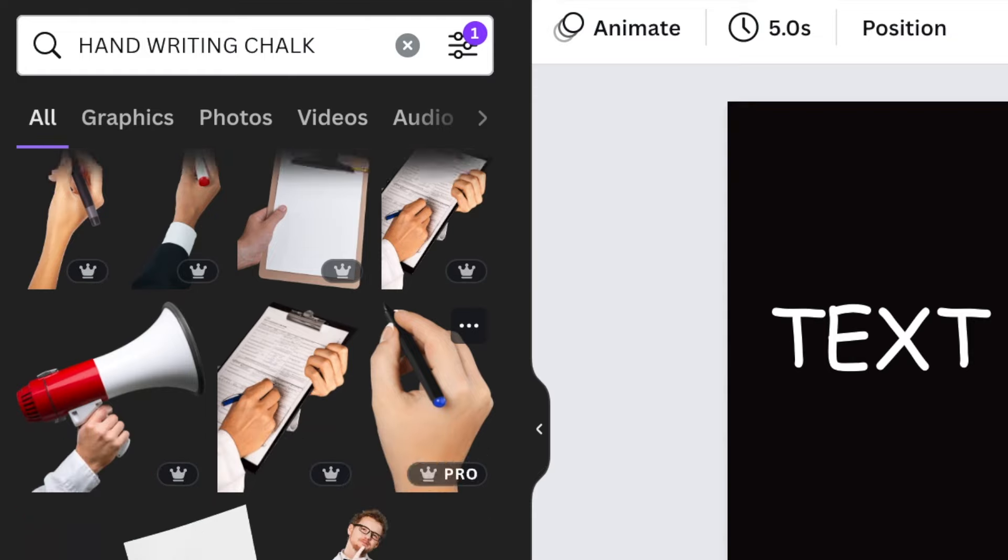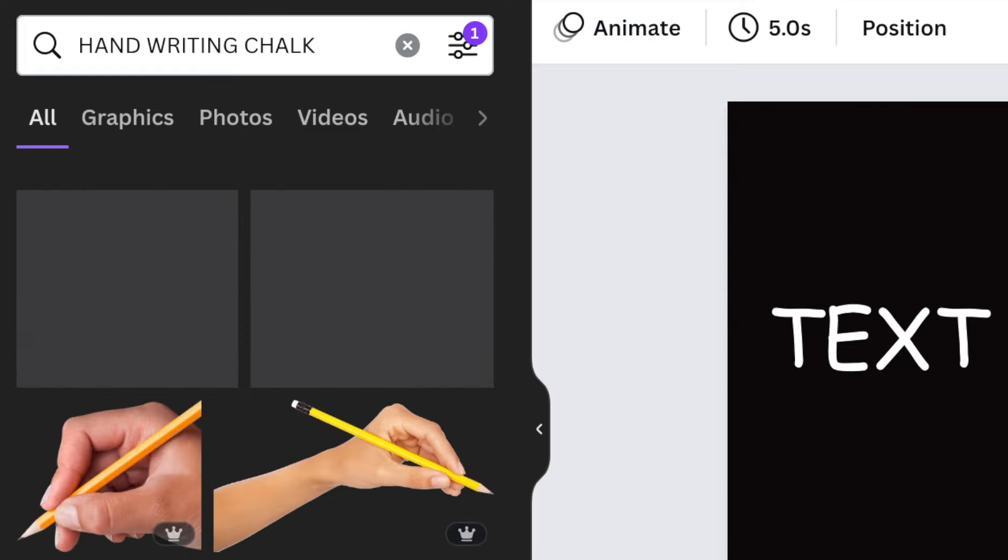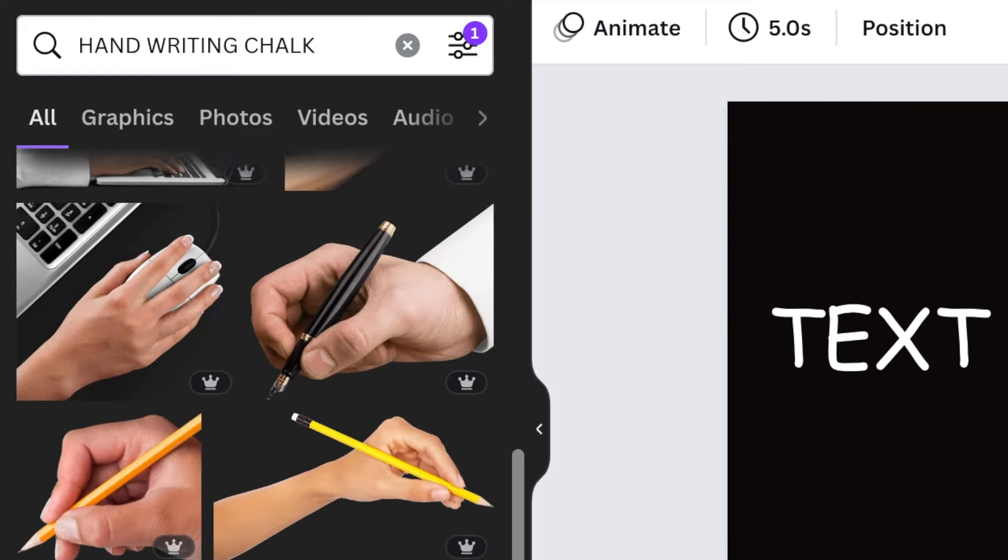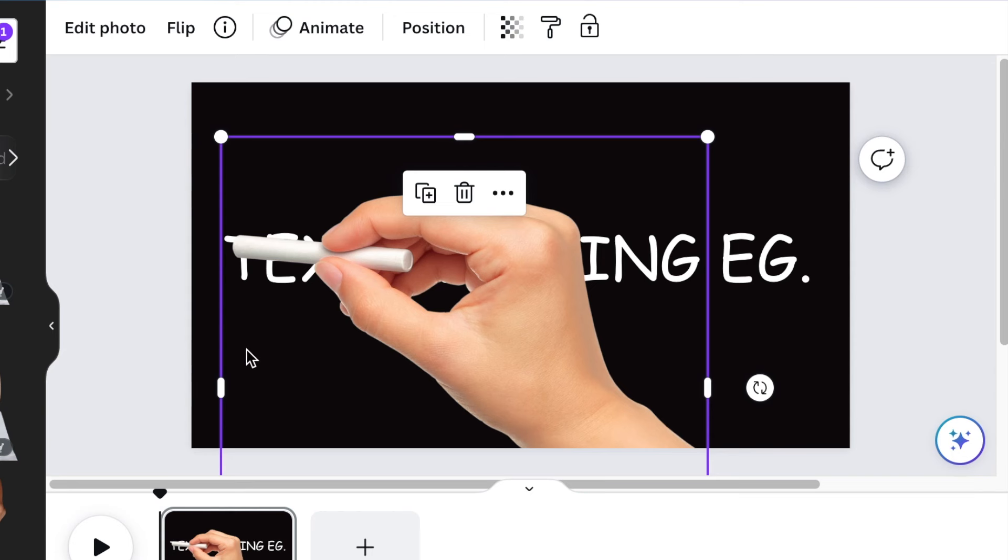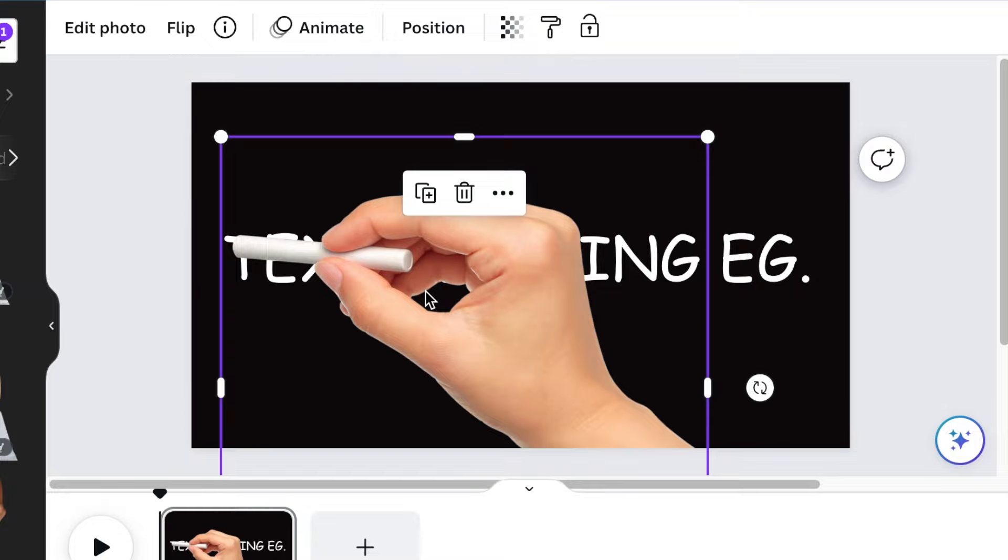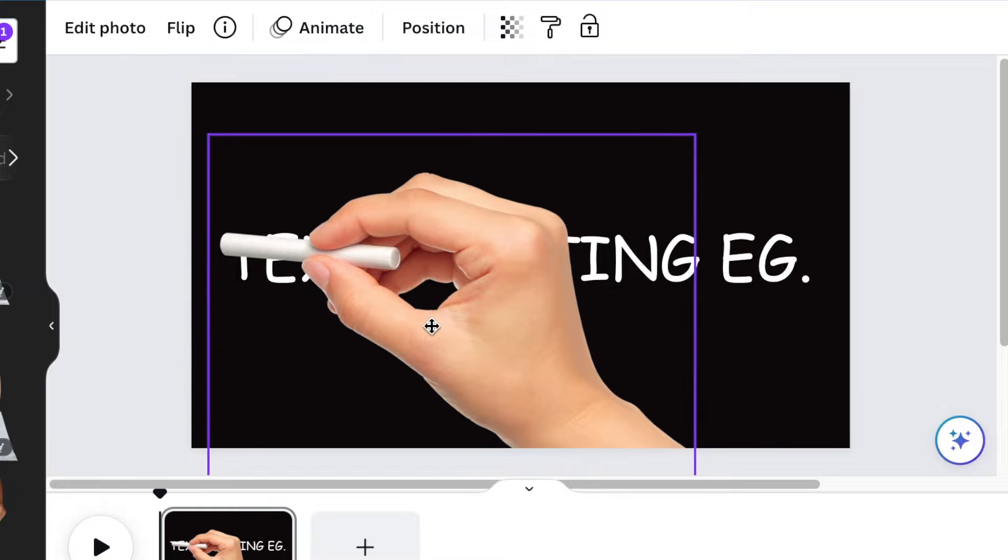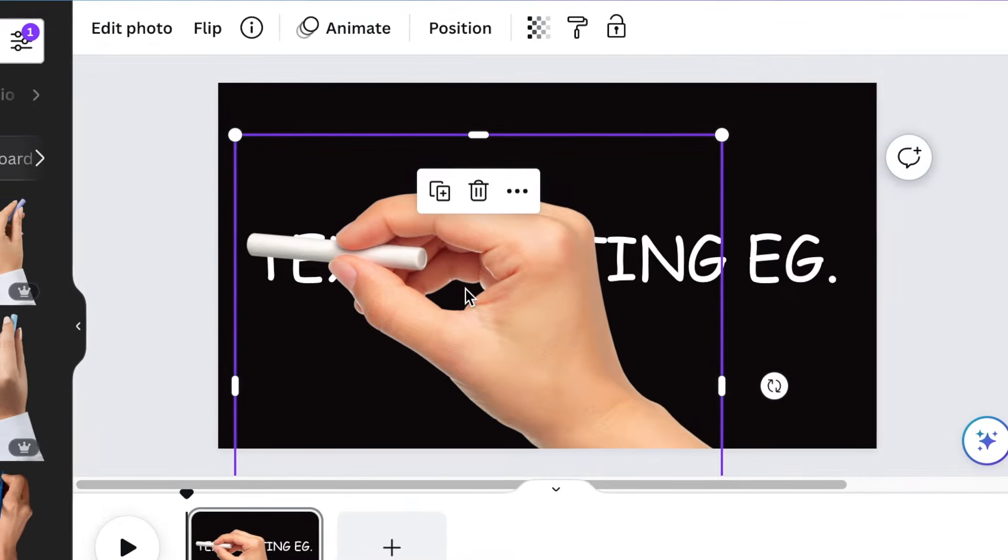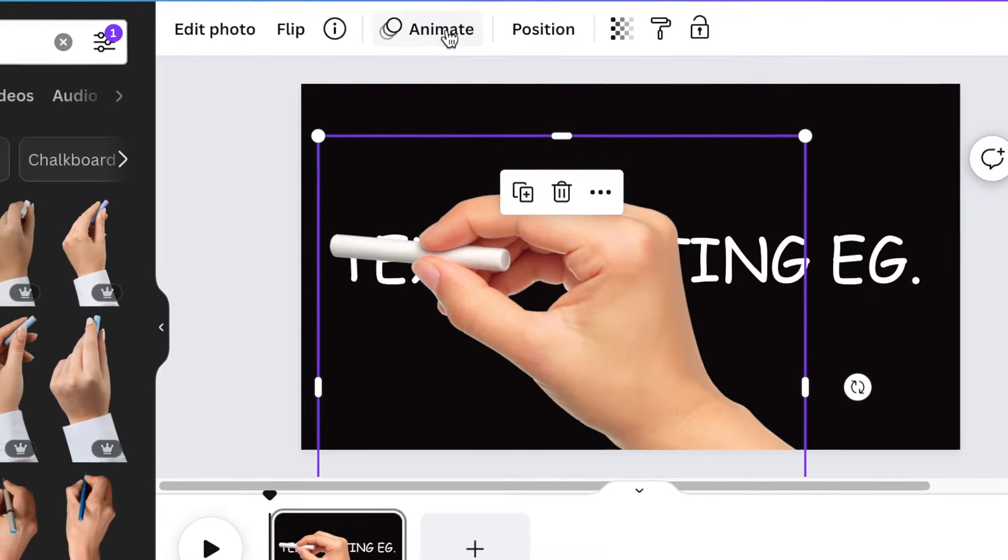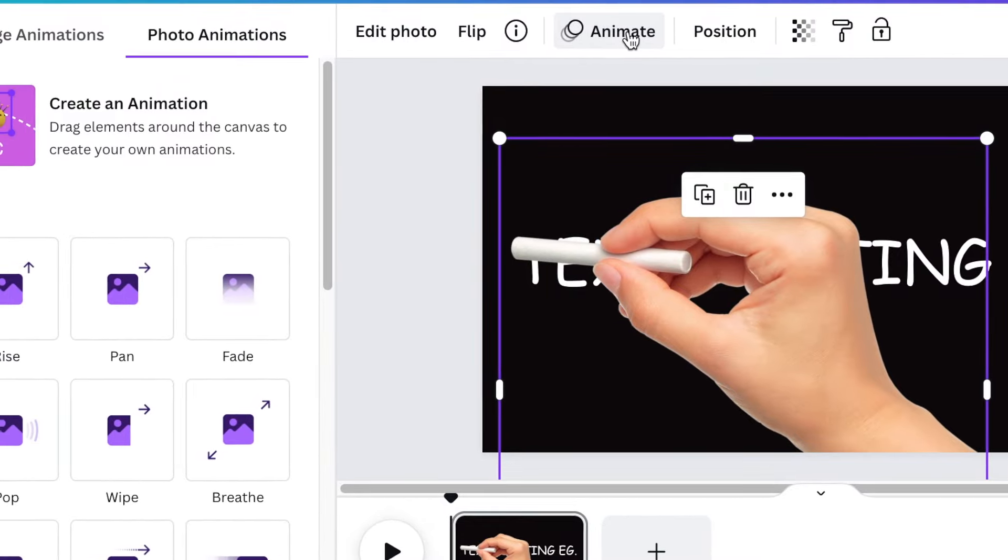If you're not and it is a Canva free account, then you can get one from Pixabay or Unsplash and remove the background using remove.bg. Once you've added the hand, you're then going to align it on top of the text like that. And then what we're doing now, we're going to animate the hand.